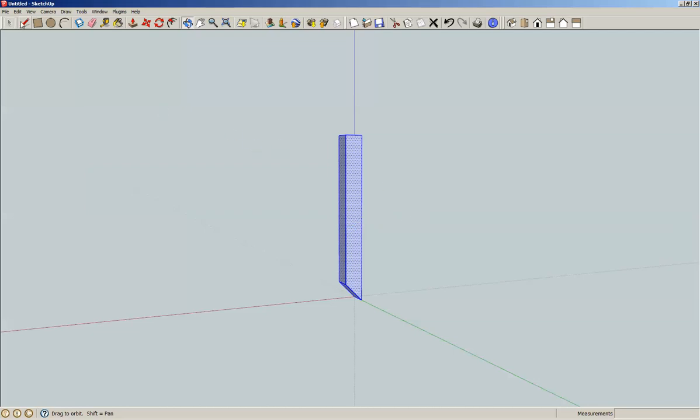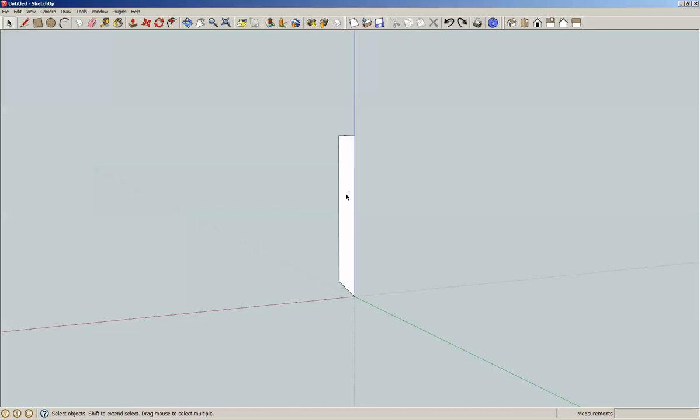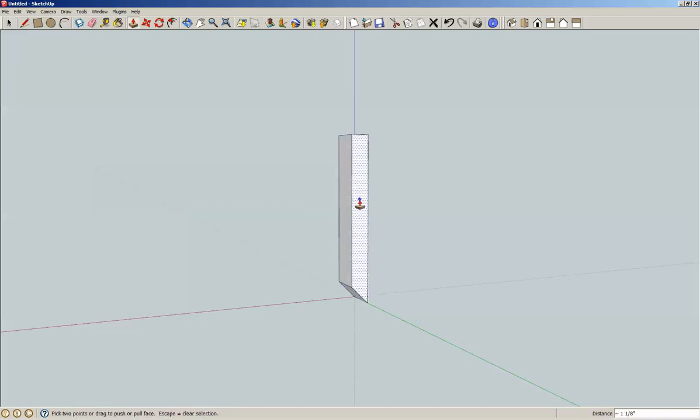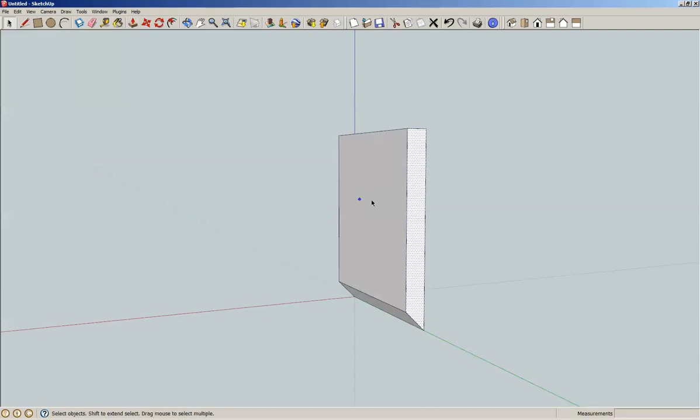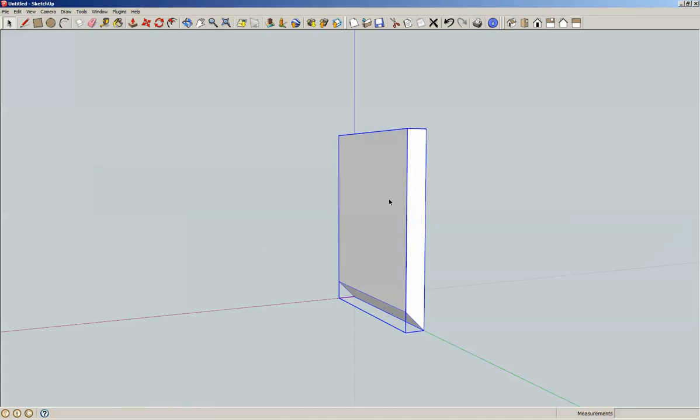What is not right about this? You know what, we want 5/8 inch thick but 5 inches wide. So Control-Z for undo, click P for push-pull, and let's make this 5 inches.